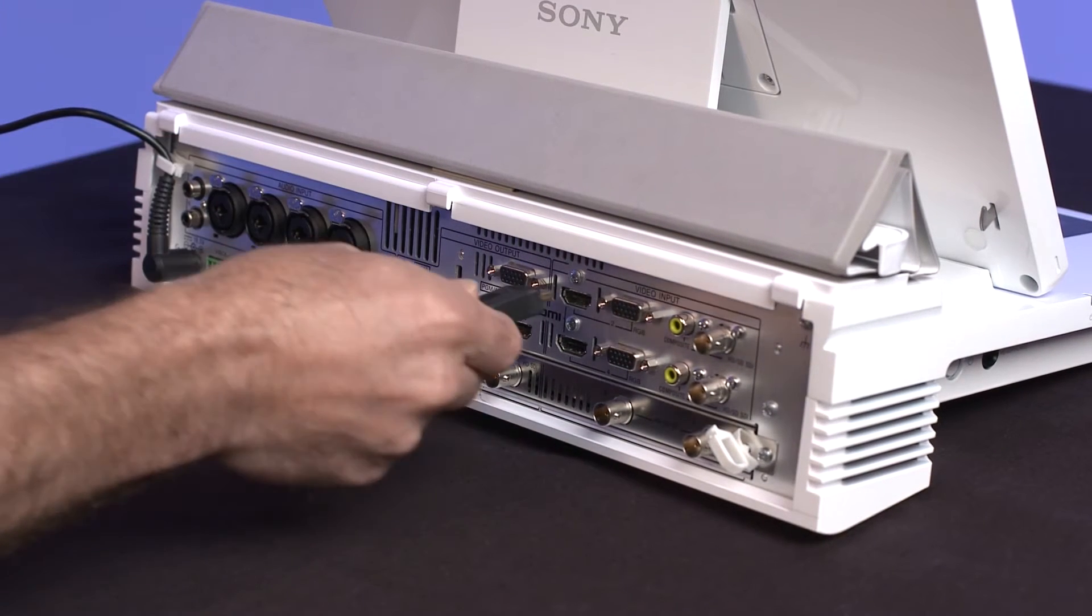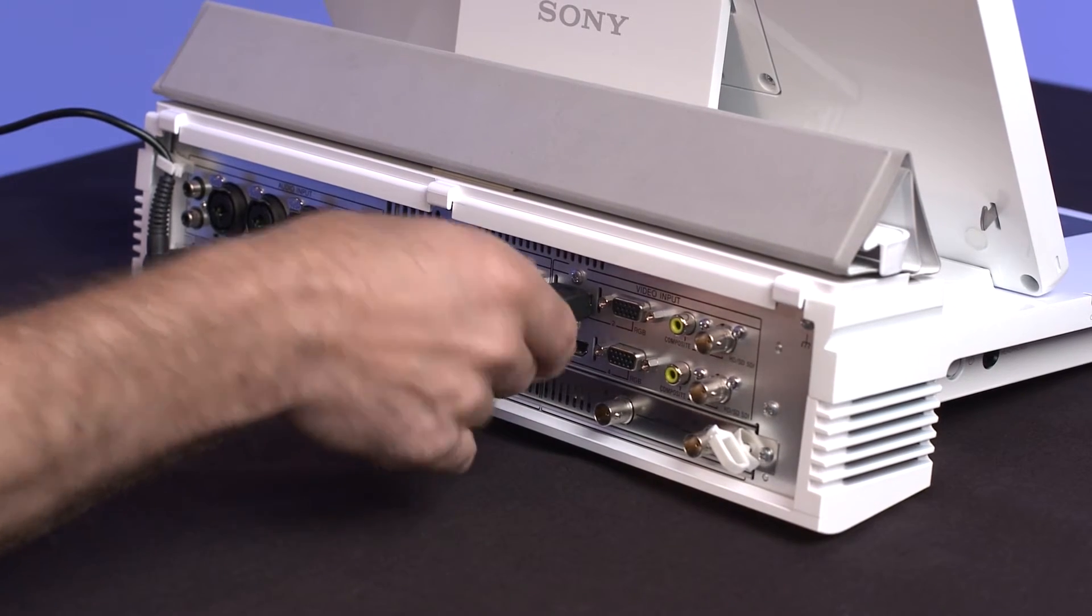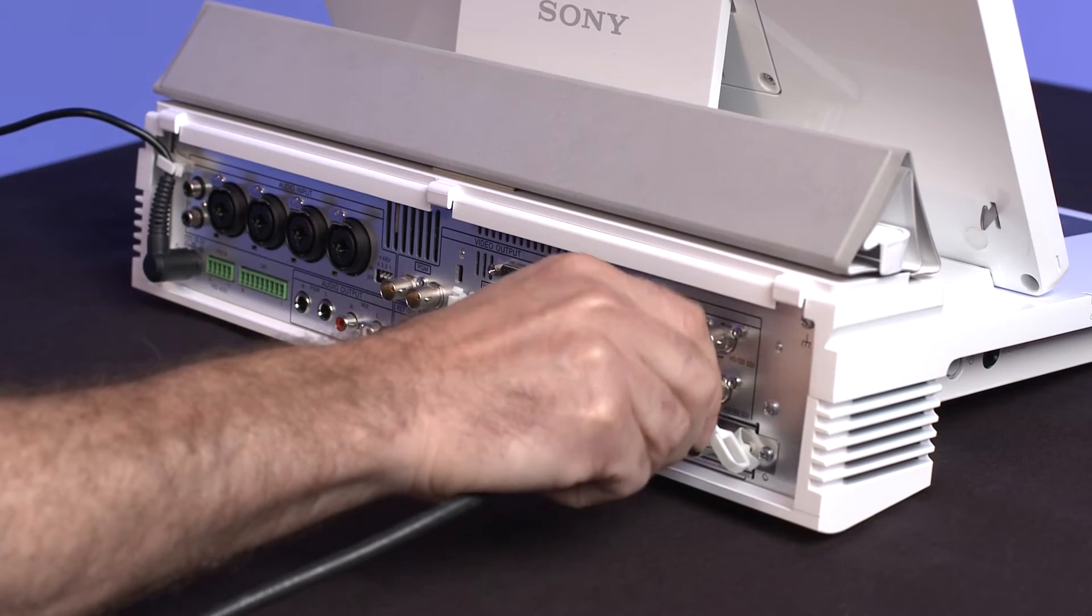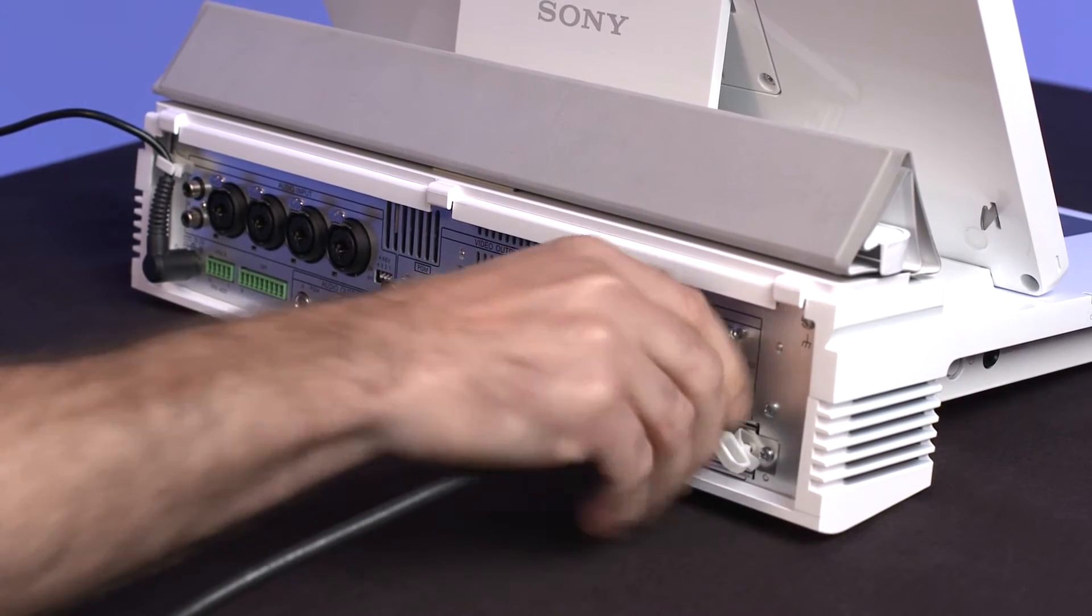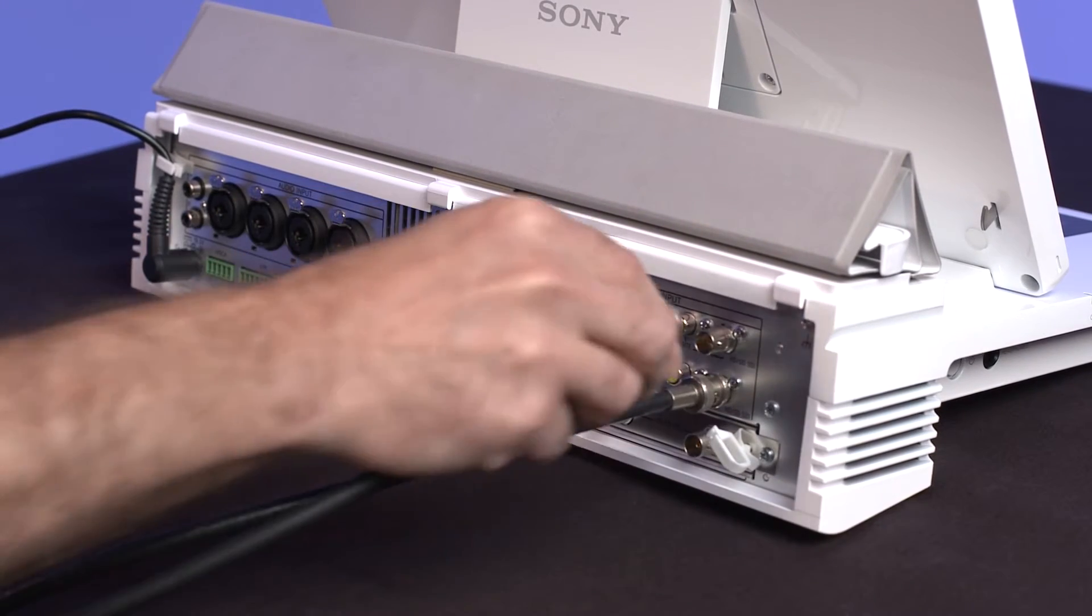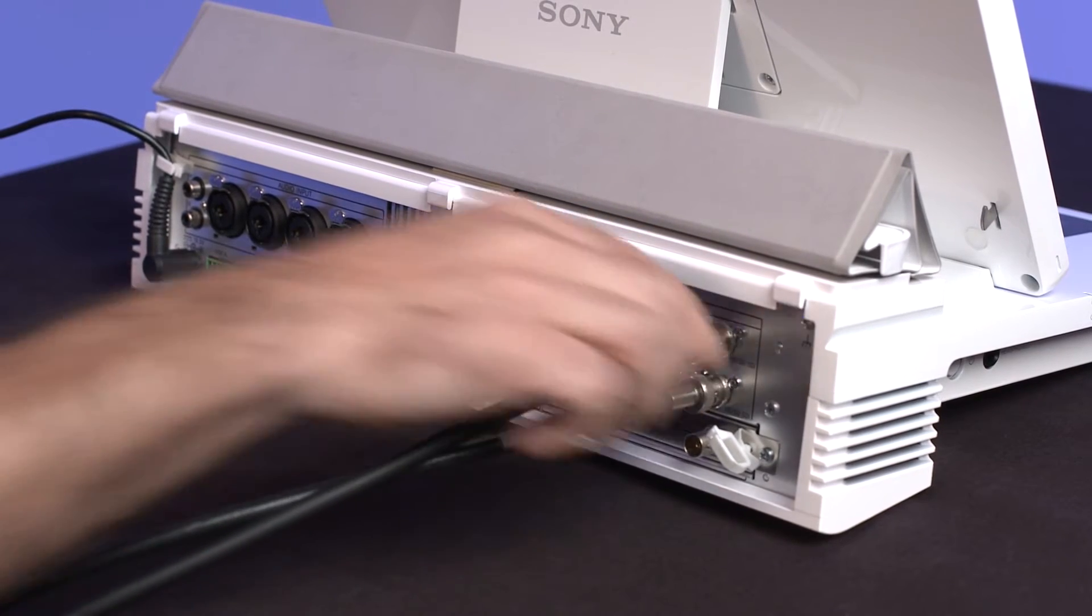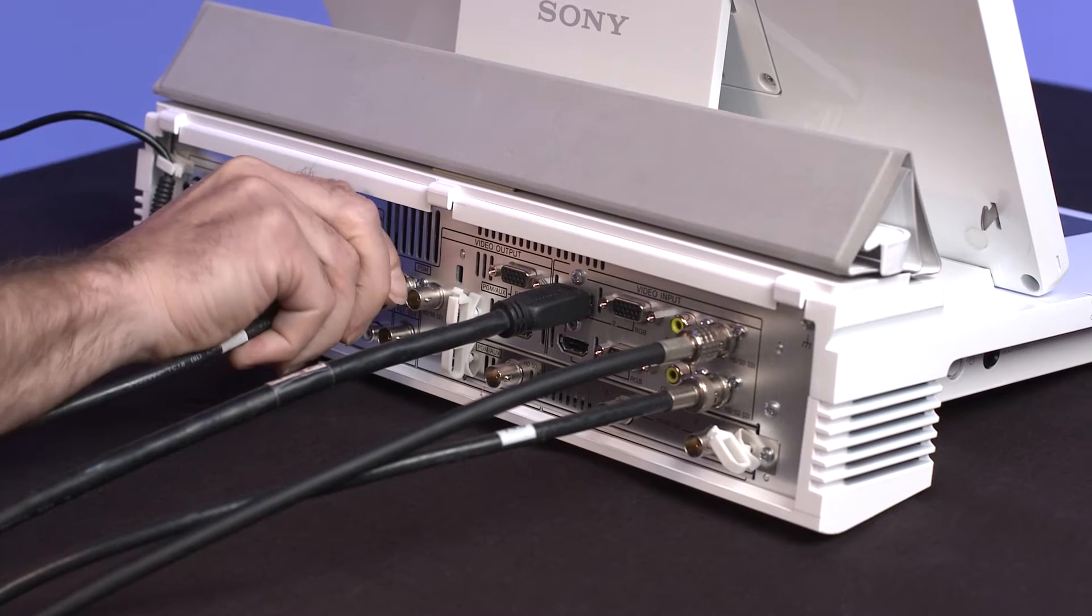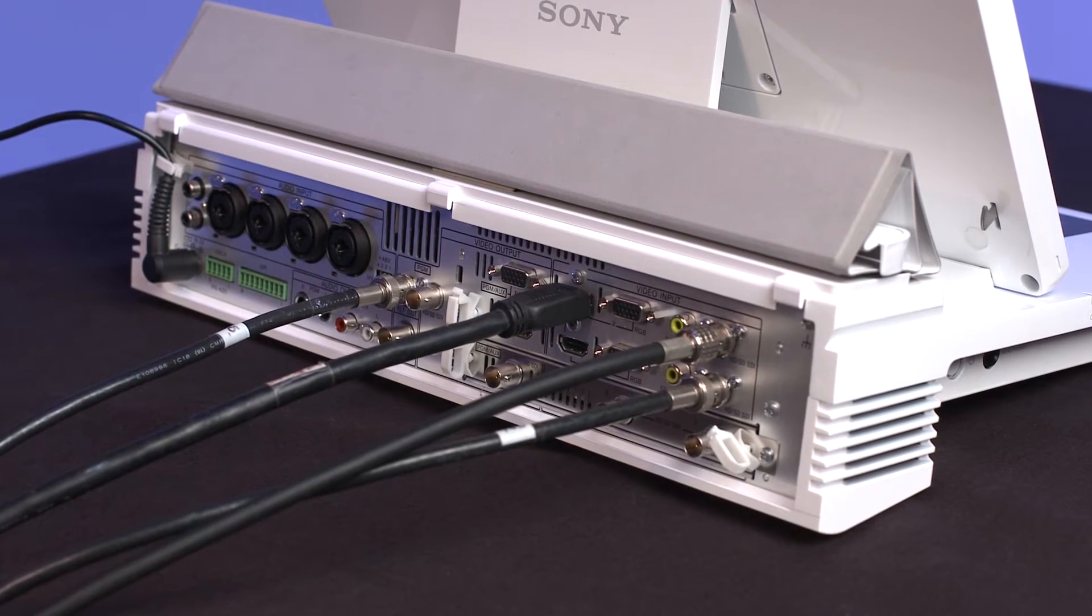Next, we'll need to connect our input and output devices. Using the input and output panel at the rear of the Anycast Touch, connect your devices to the appropriate input and output connectors. Then, power up all connected devices before the Anycast Touch.